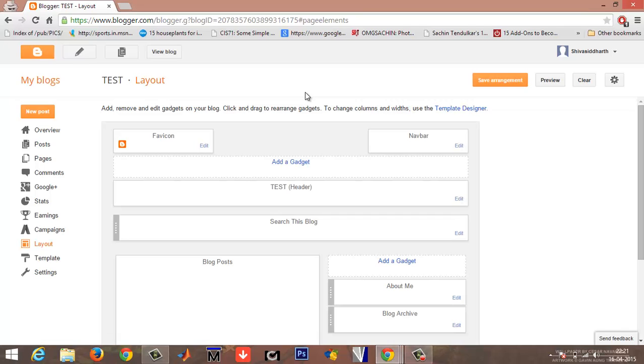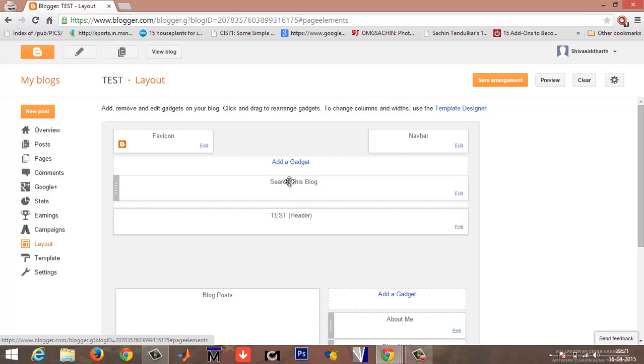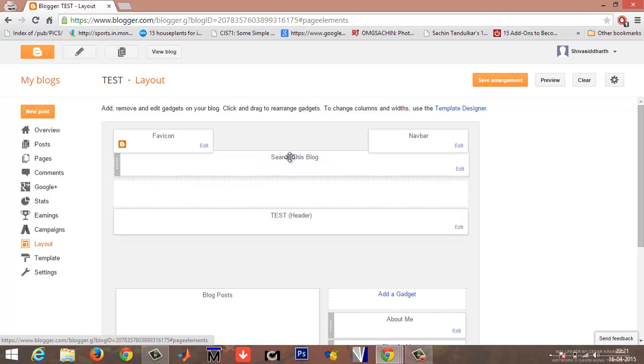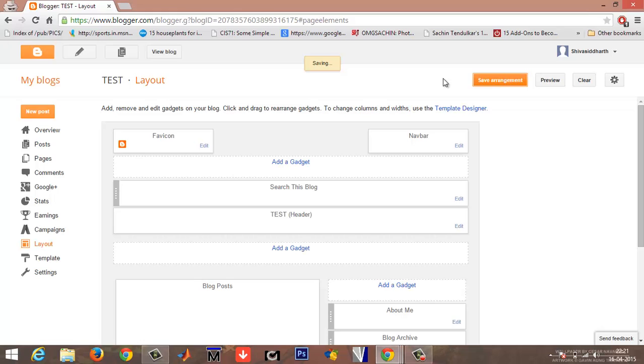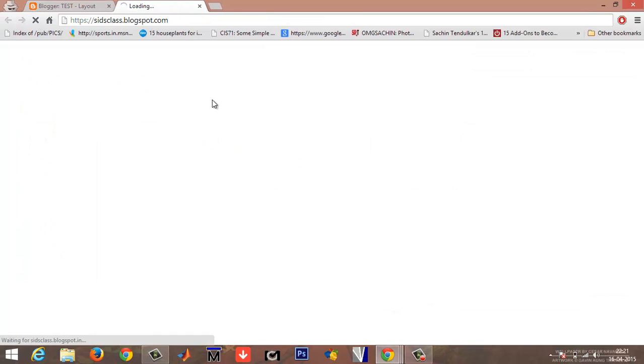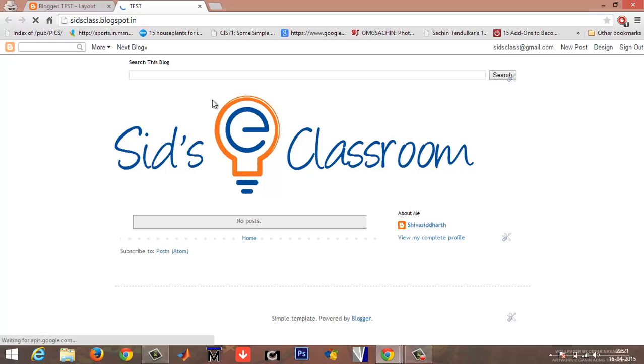If you see here, now you have an add a gadget option. Drag this search bar here on top of the header. Now your search bar is above the header. Give save arrangement and view blog.